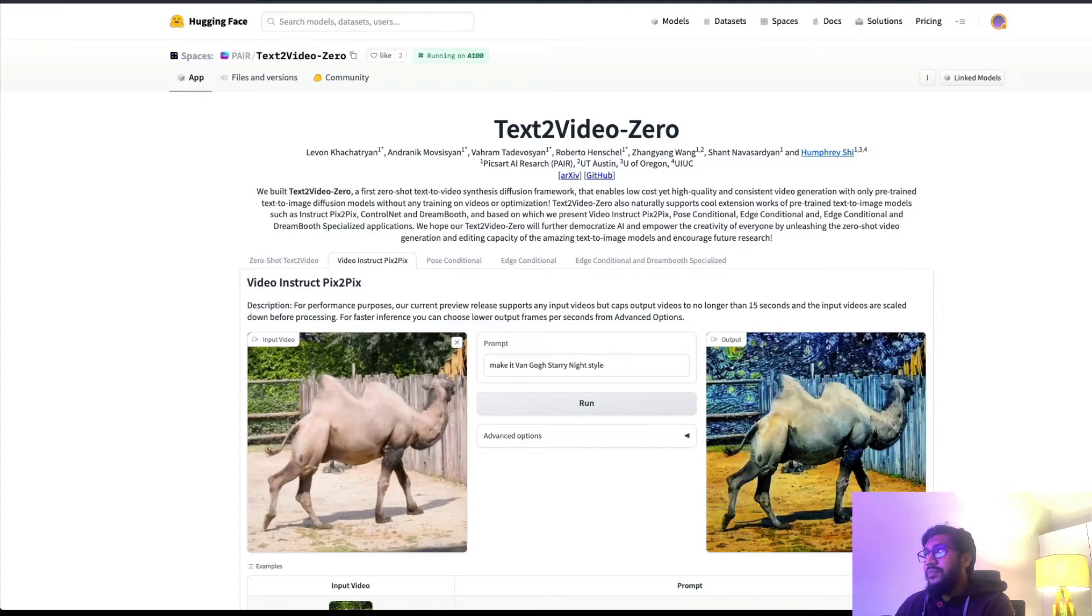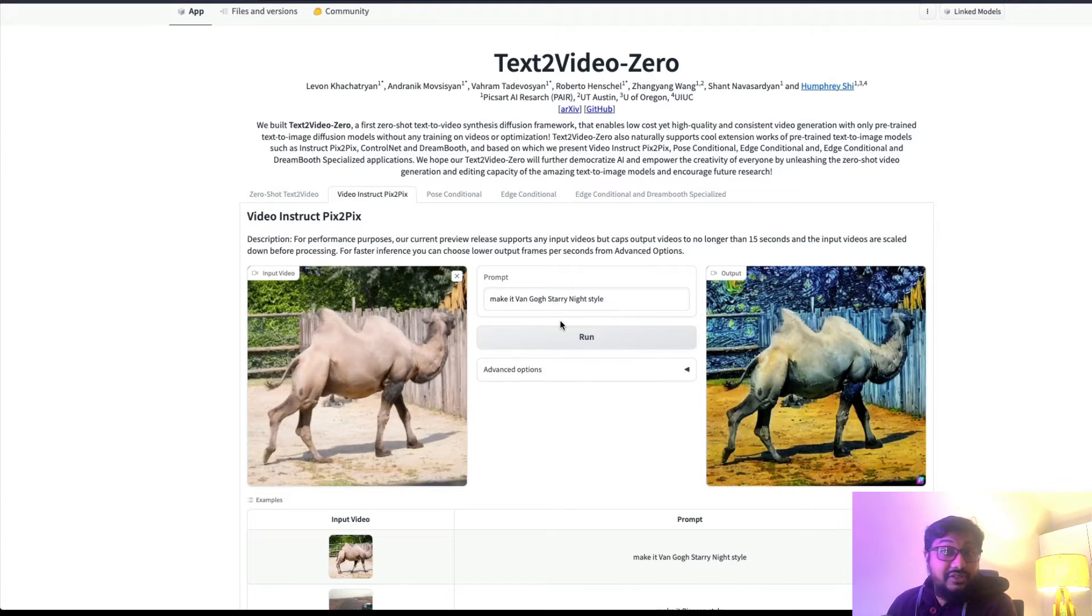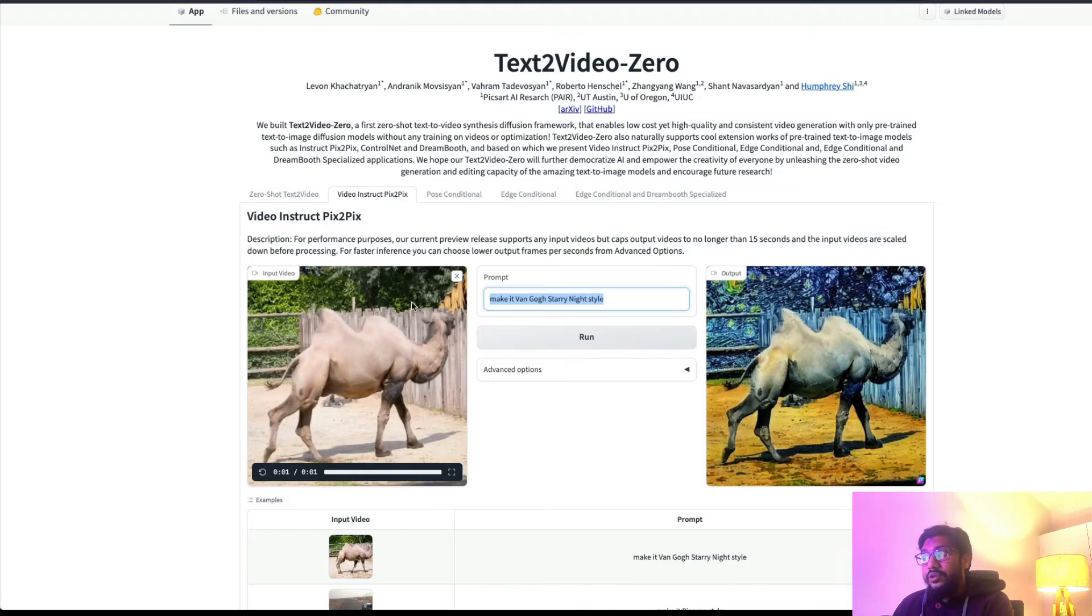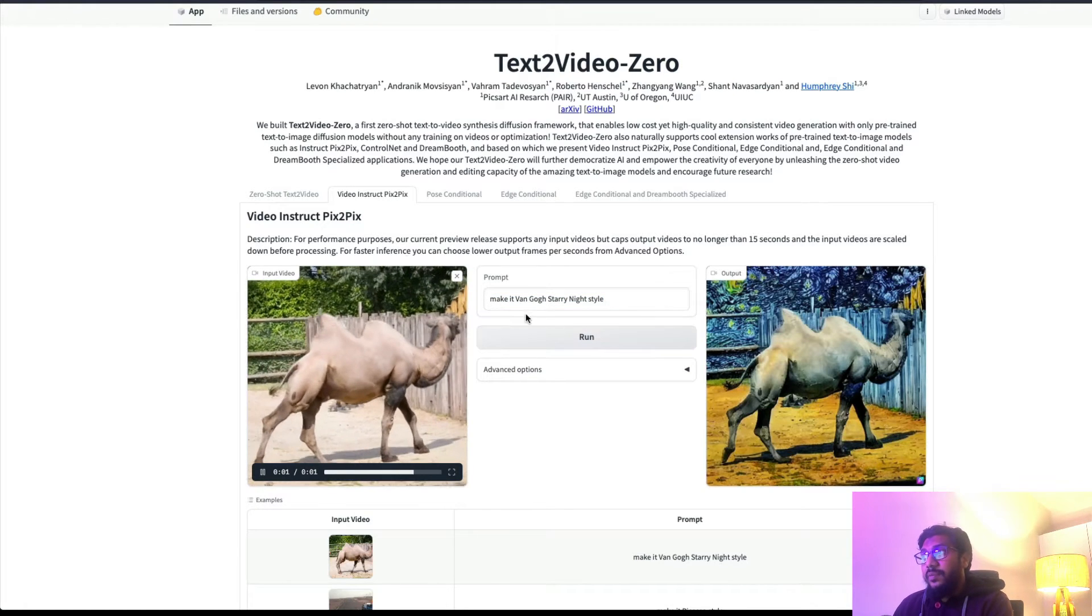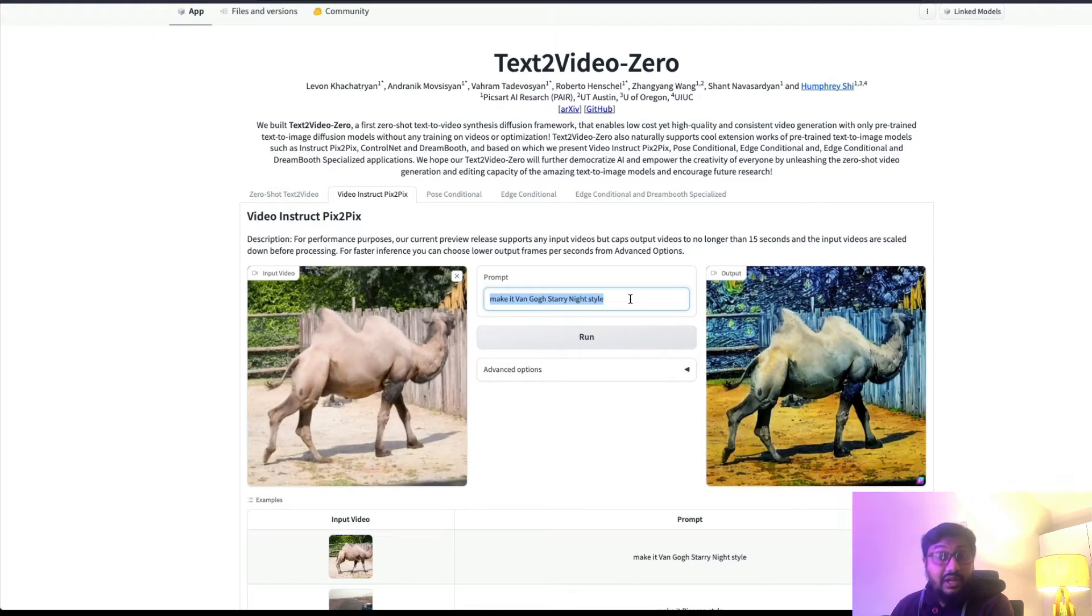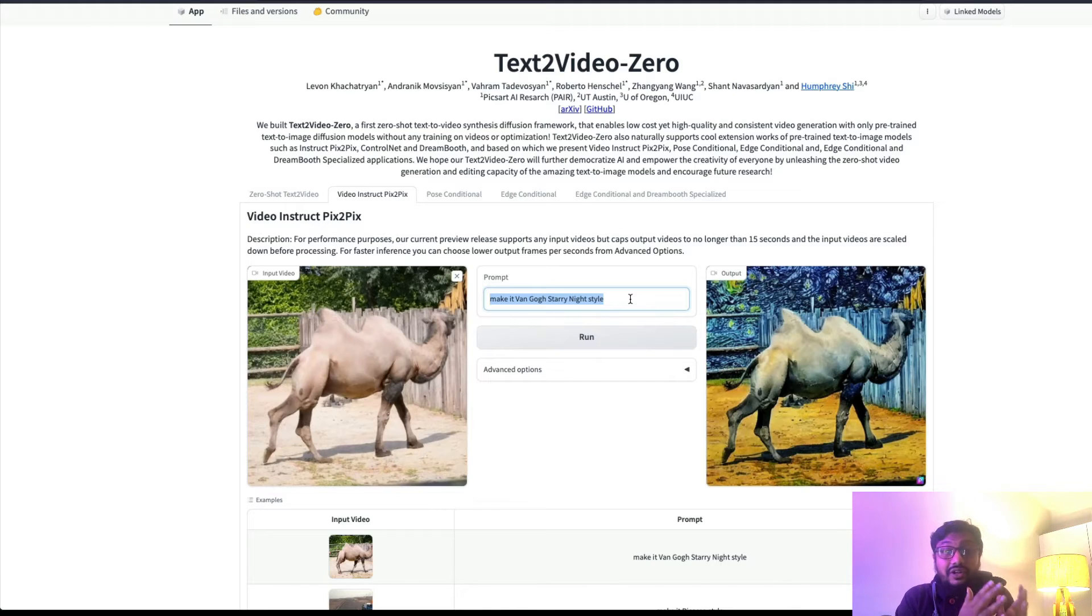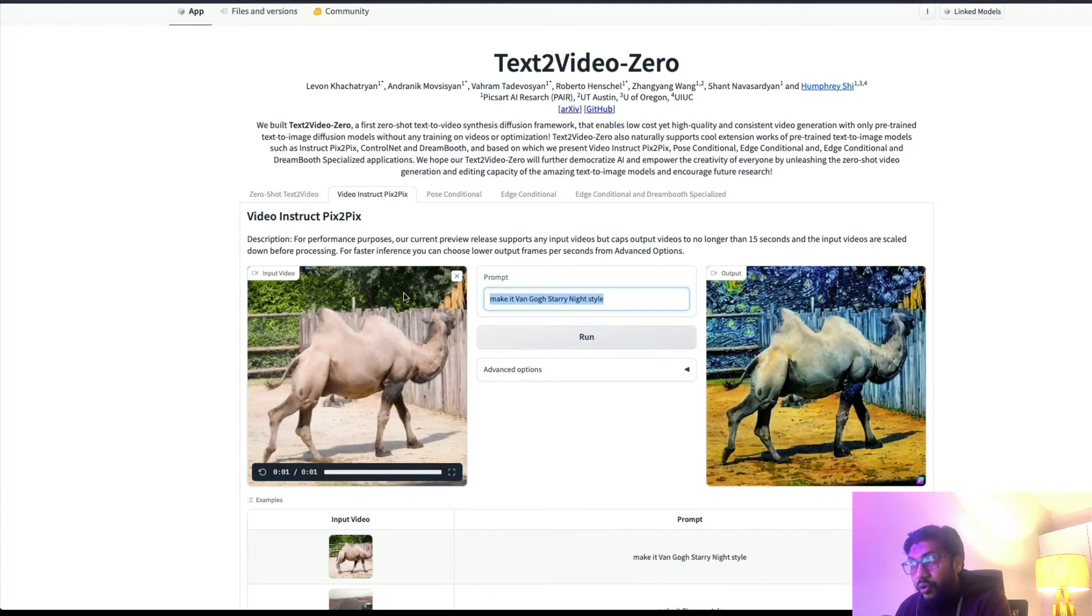And then it is going to generate - you have a lot of people in the queue, but let's go on to the next tab where I've got another thing which is video instruct pix2pix. You can upload a video, give a prompt. So I can upload this camel, this is my camel, and I've uploaded that video and I've said 'make it a Van Gogh starry night style video.'